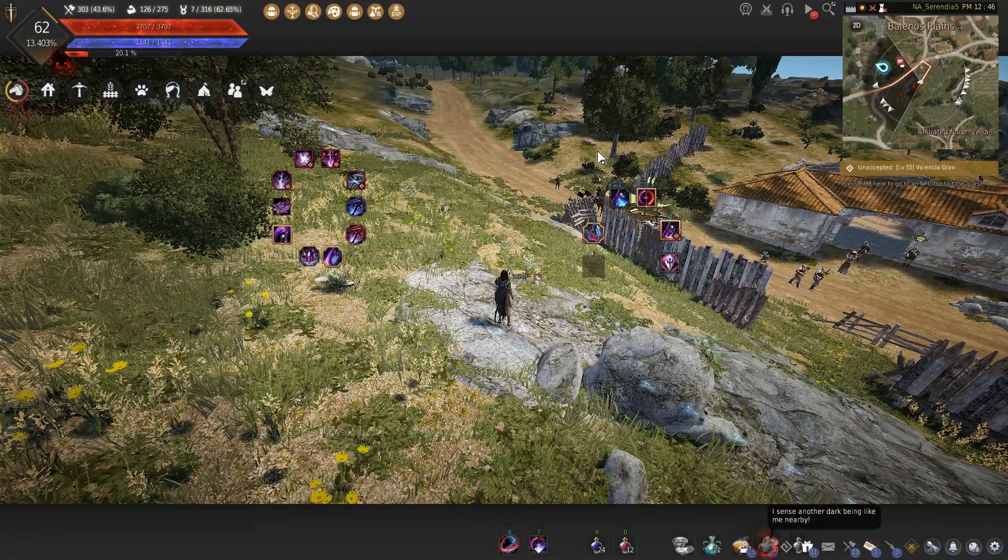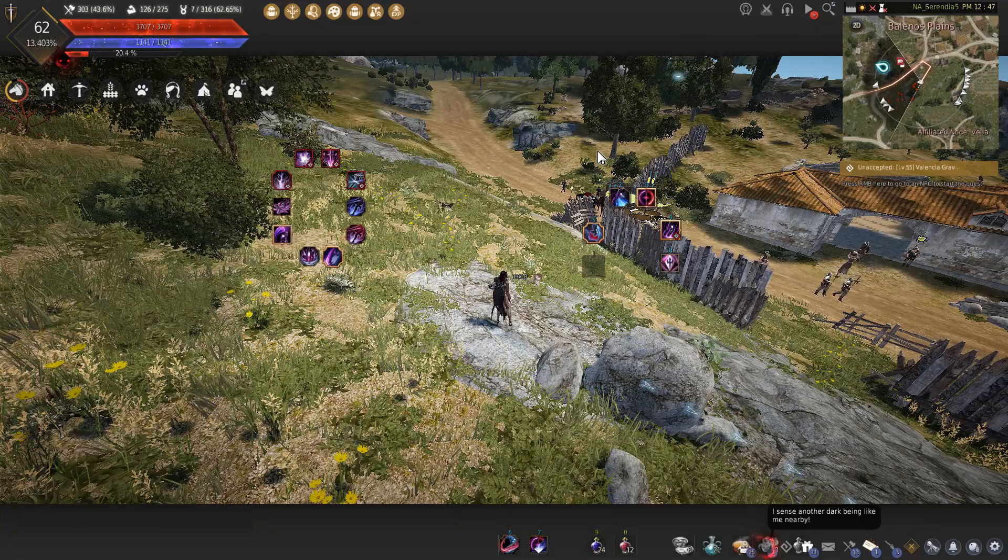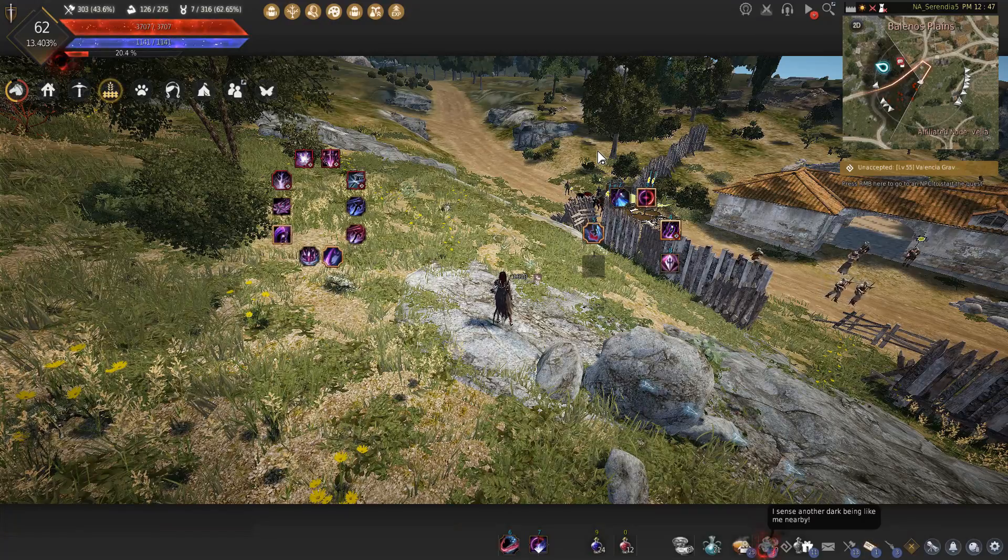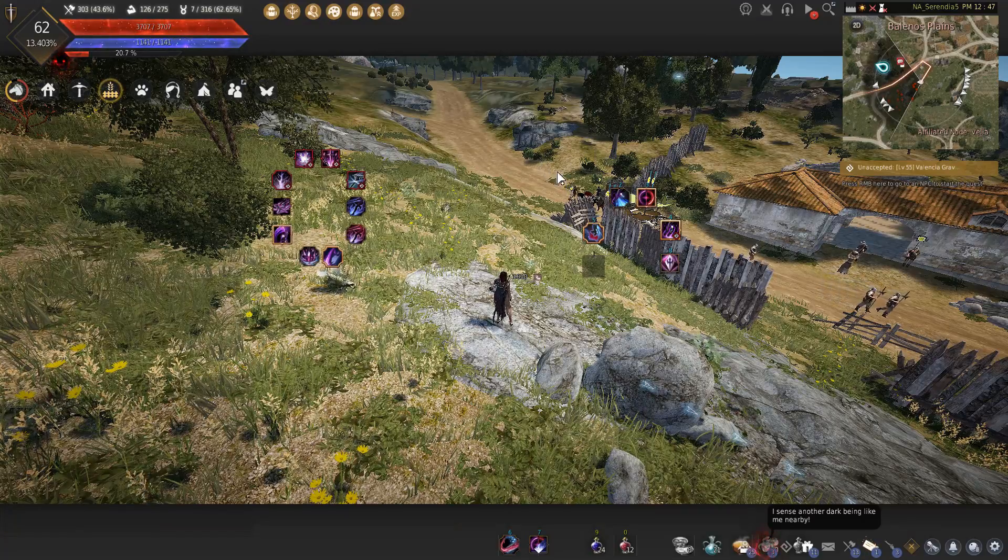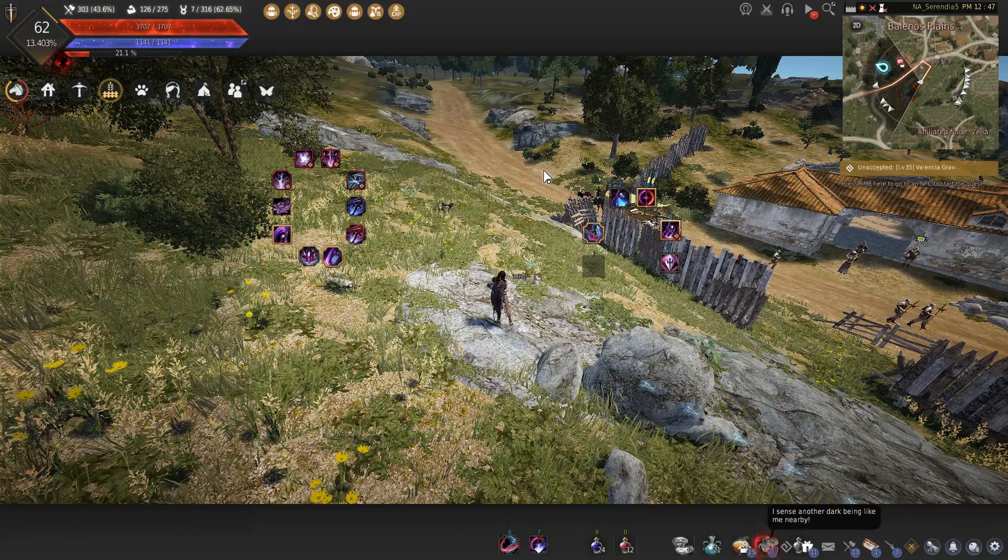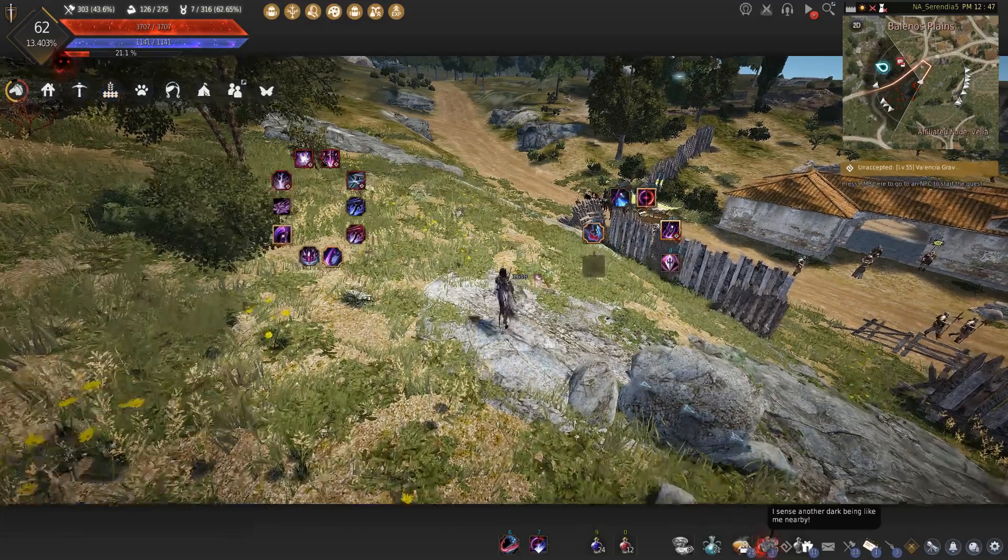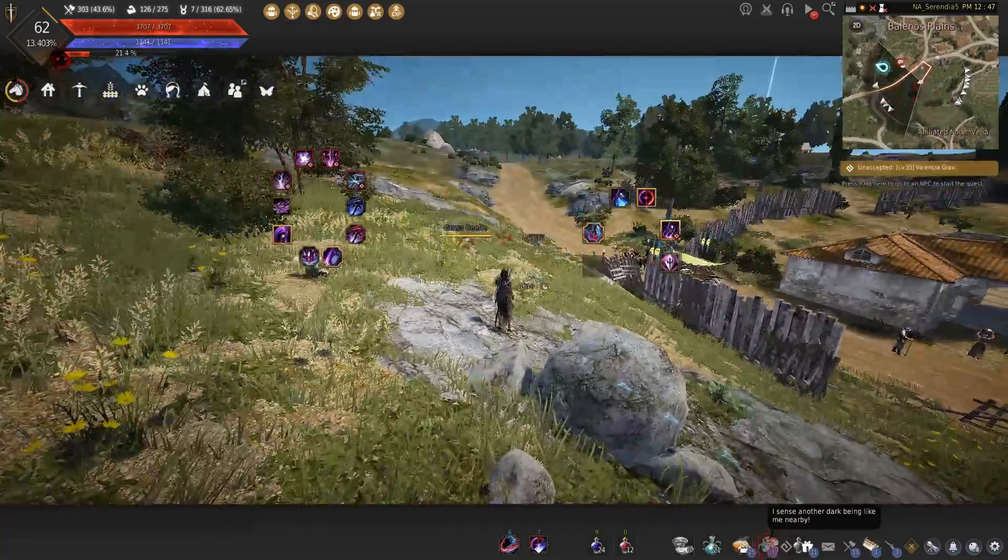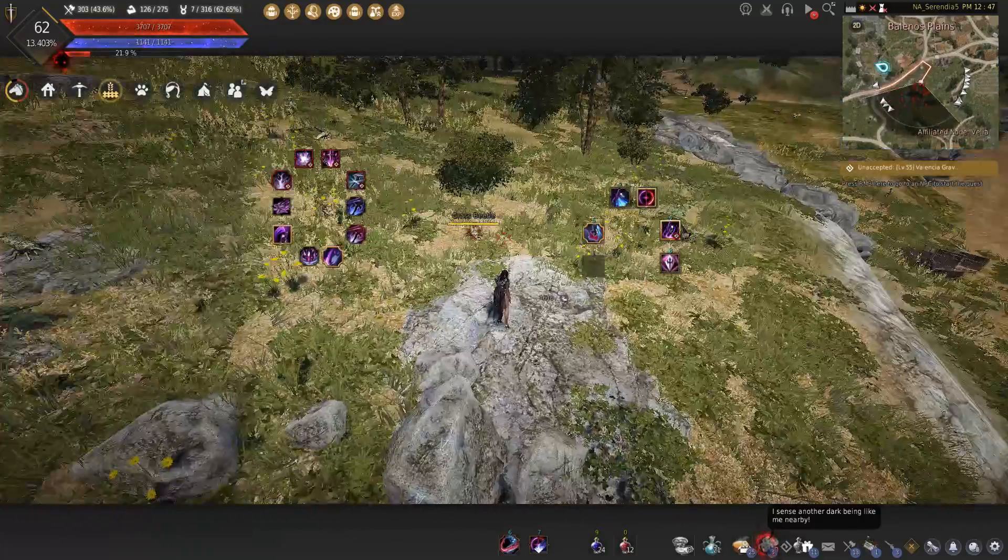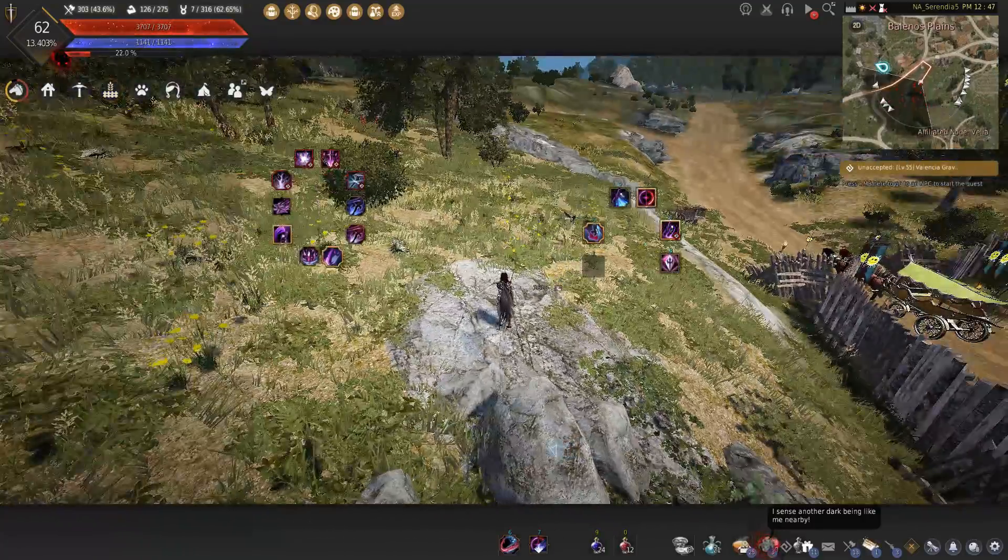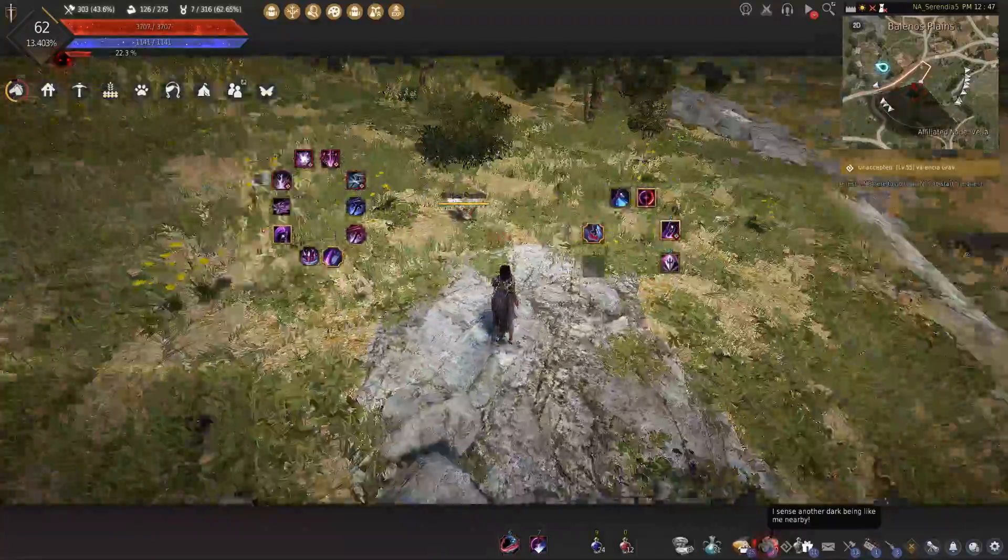What is up guys, you got Not The Worst here bringing you another Black Desert Online video. It's just gonna be a quick reference video. I've been asked recently about my graphic settings that I use when I'm actually grinding or doing PVP.